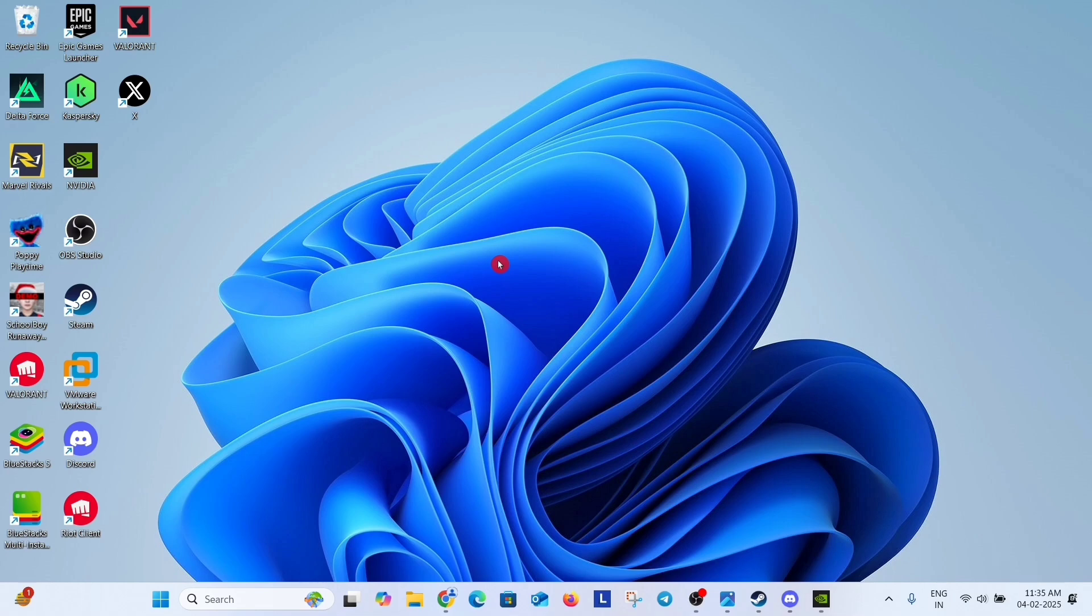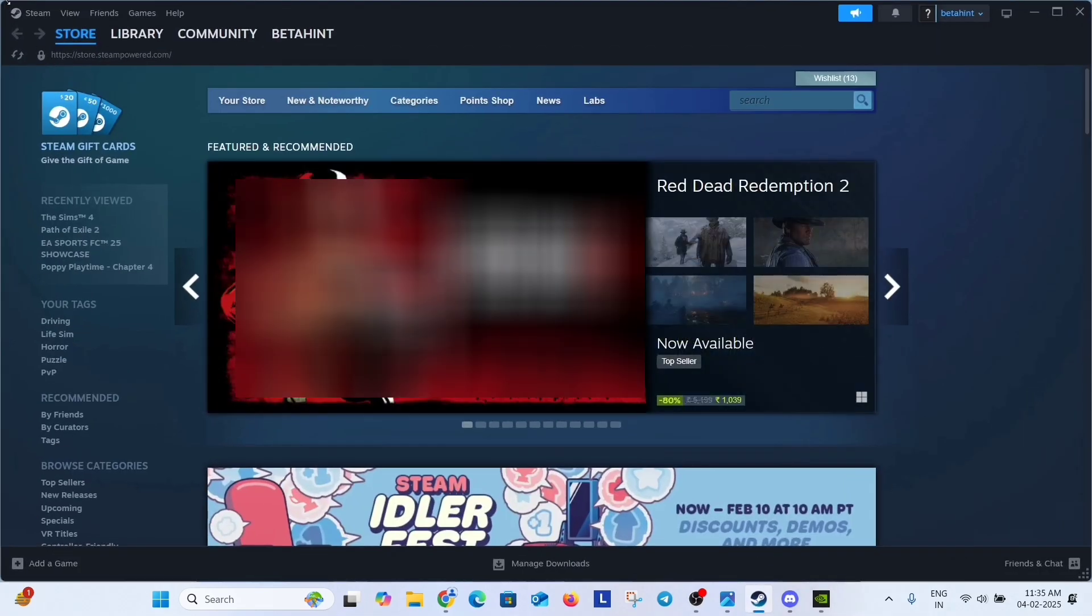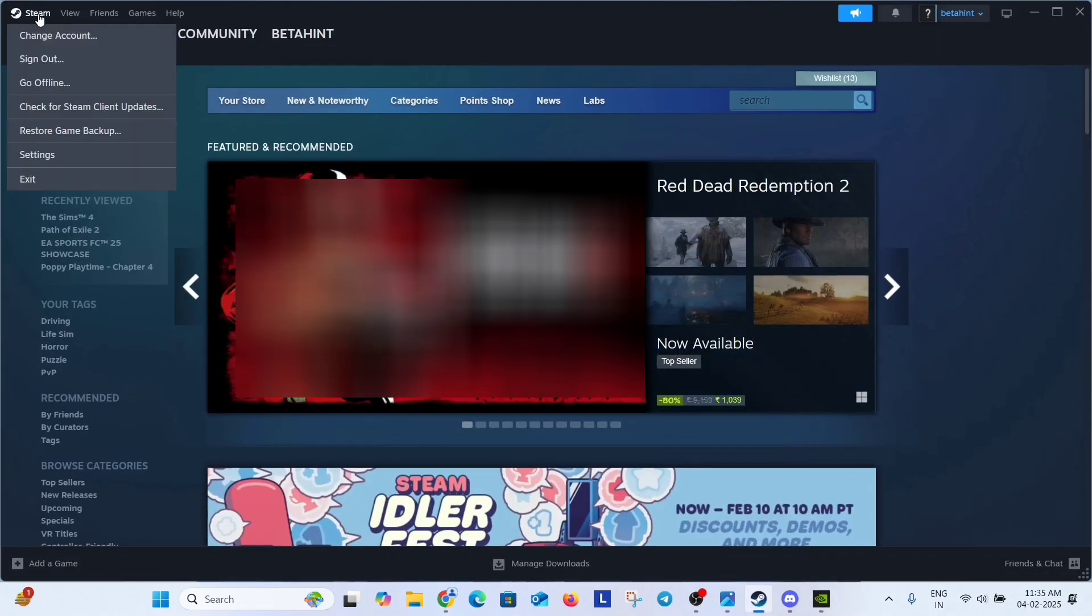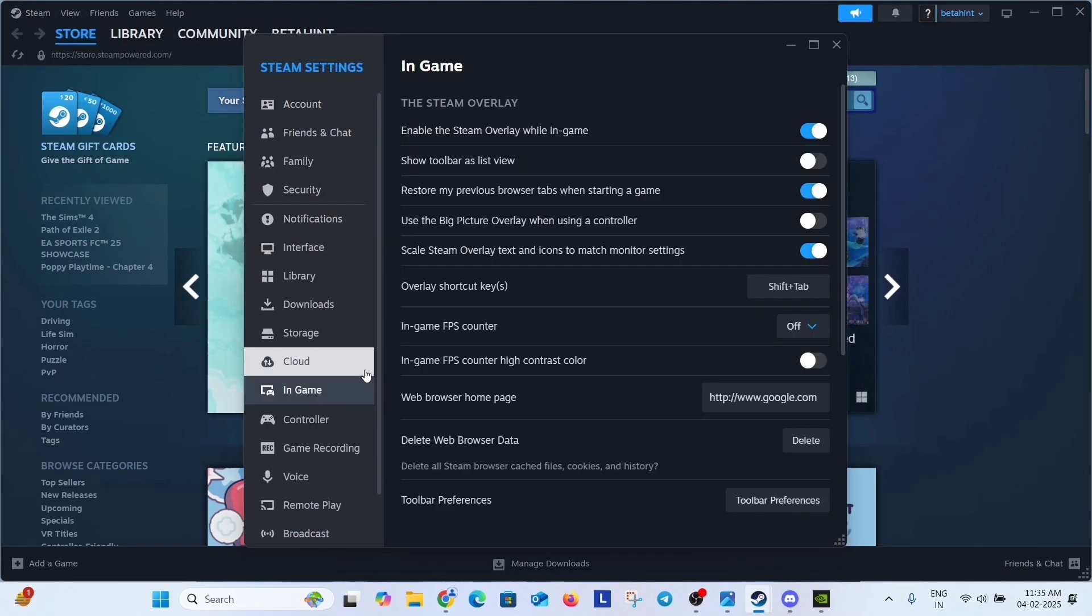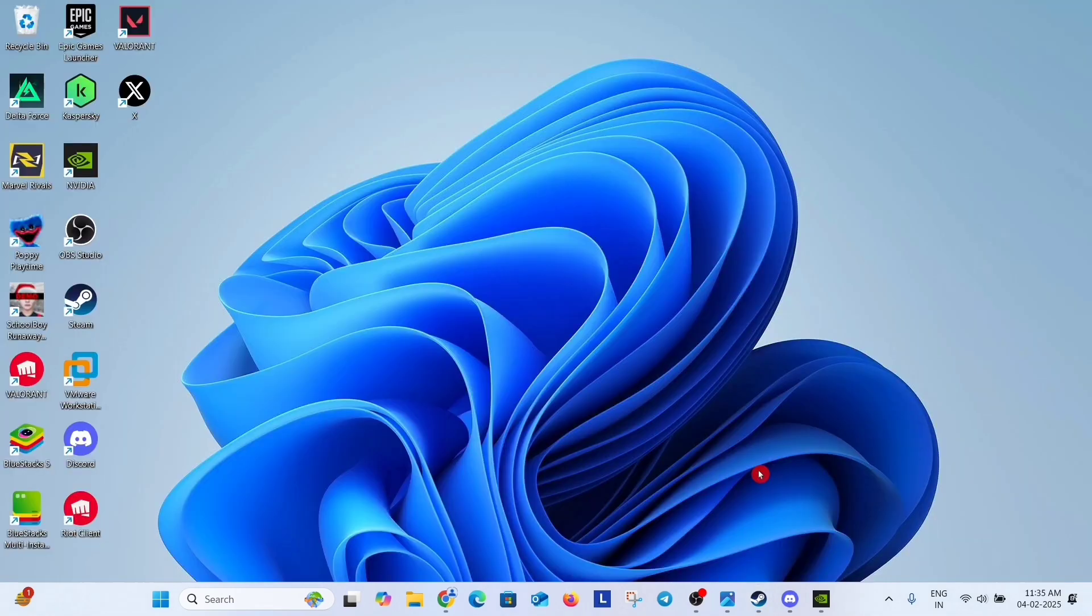Now the next solution is disable some in-game overlays. Open Steam, click on Steam, click on settings and here in-game option. Just disable this overlays option.